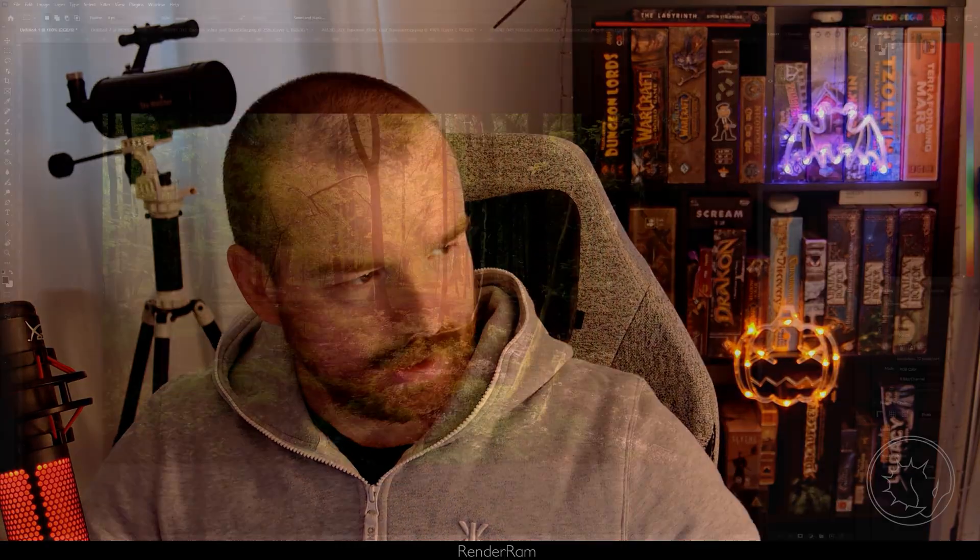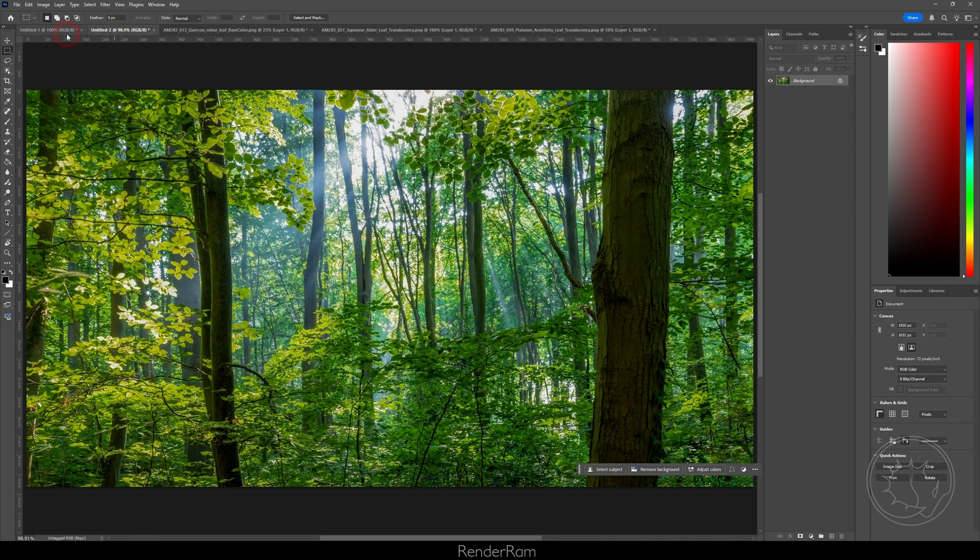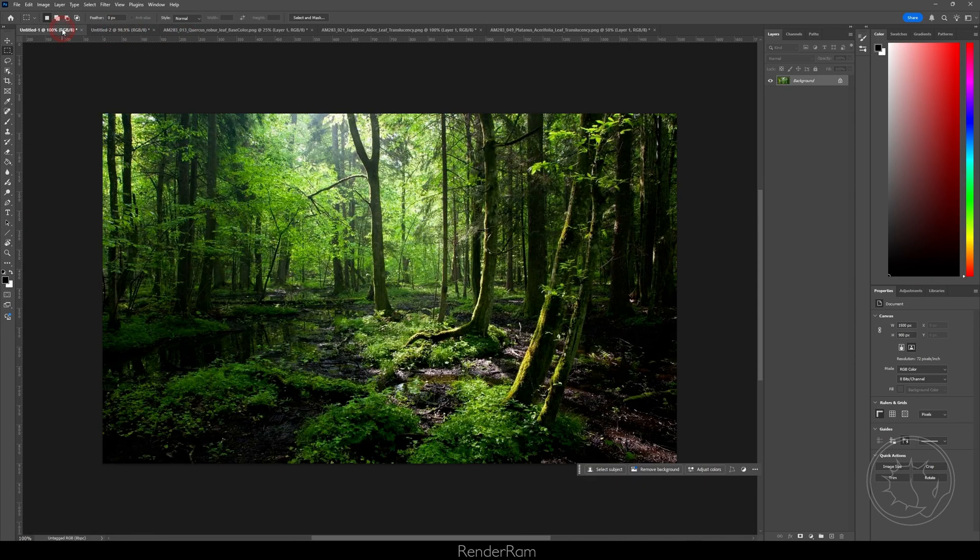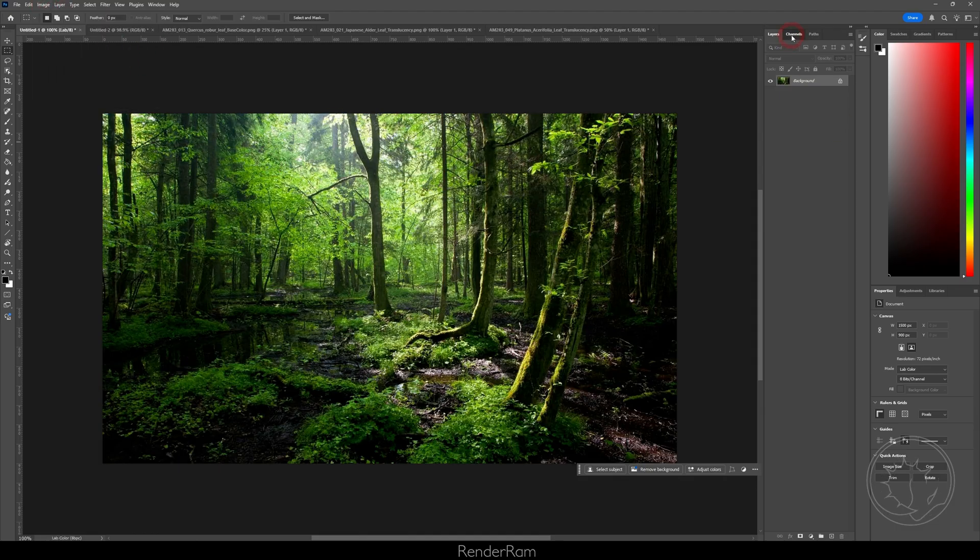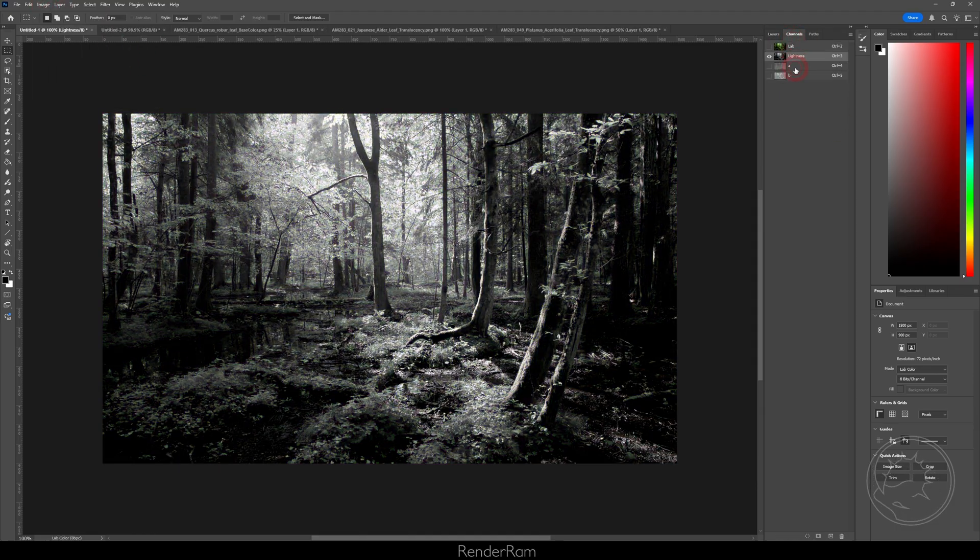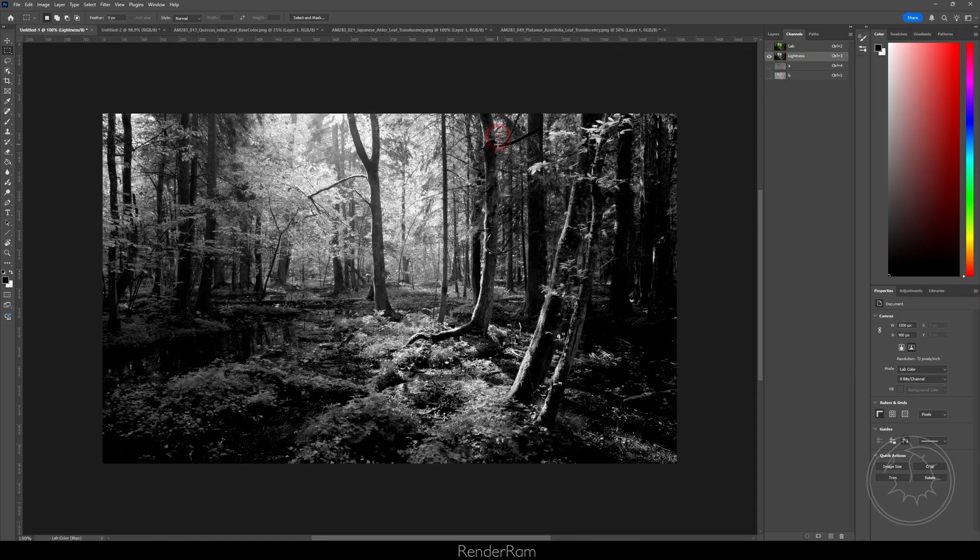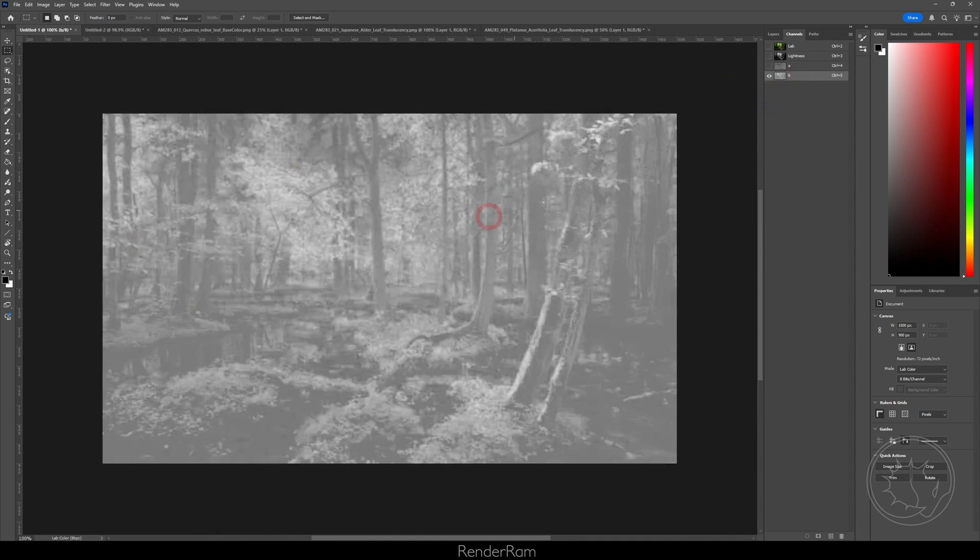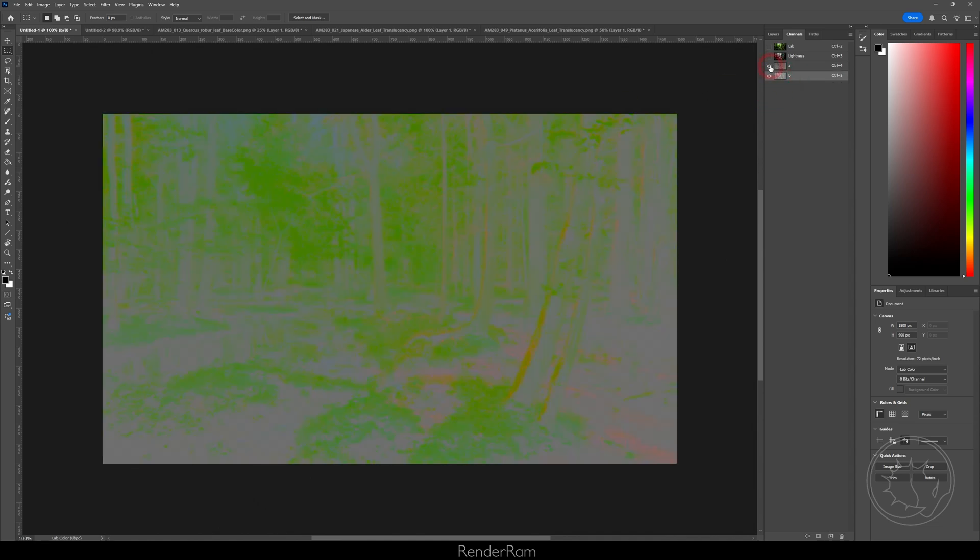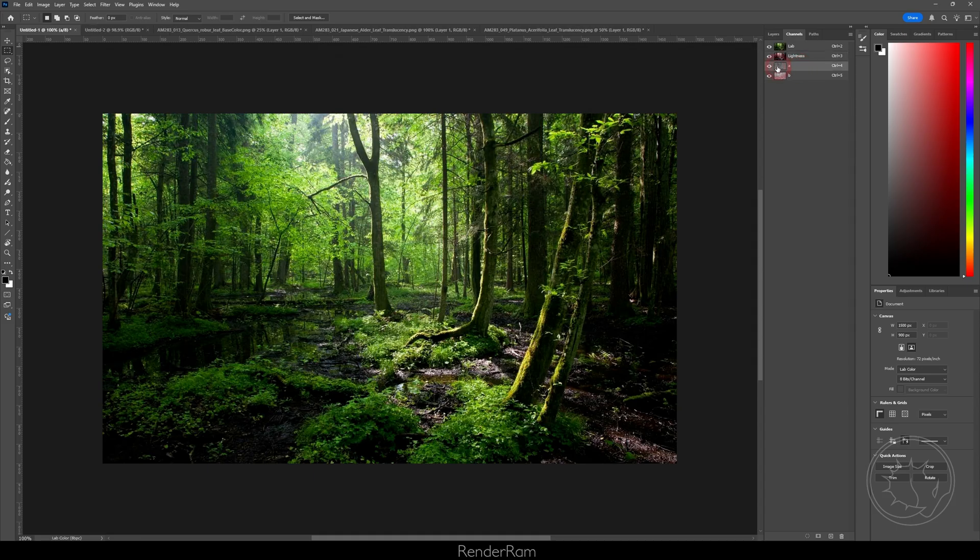So I have like two images of just forest that I downloaded from the internet. If you go to image mode Lab color and if you go to channels you get lightness A and B. Lightness is pretty much the black and white info of the image, A is color from green to red and B is from yellow to blue. When you combine these two you get pure color information on the image and of course when you add lightness to that you get your actual photo.